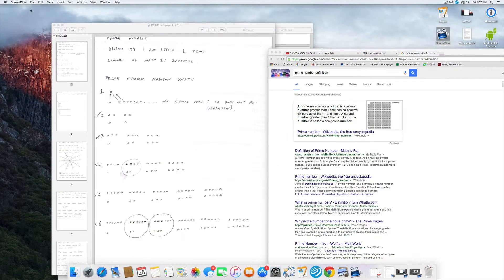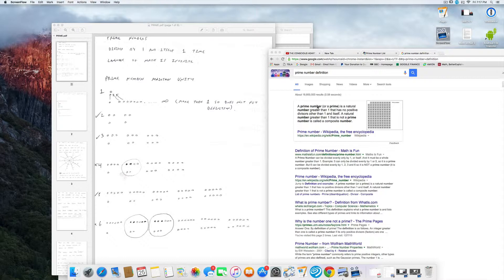My next lecture is going to be on prime numbers and what they mean. Basically, a prime number, as we can see here, is a natural number greater than one that has no positive divisors other than one and itself.